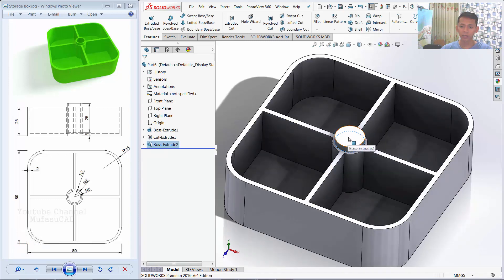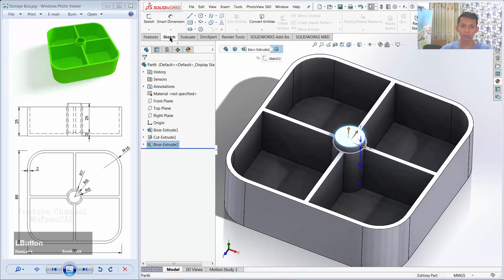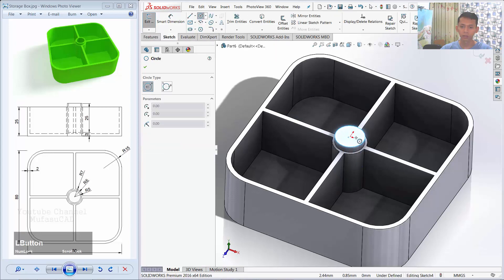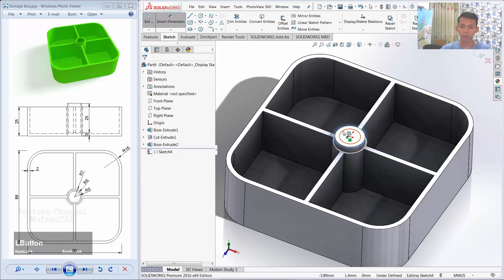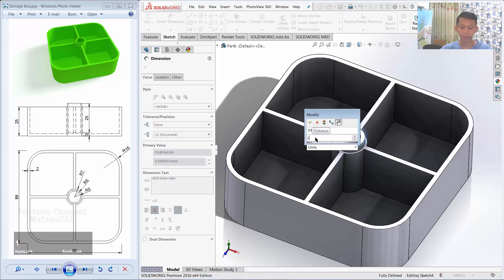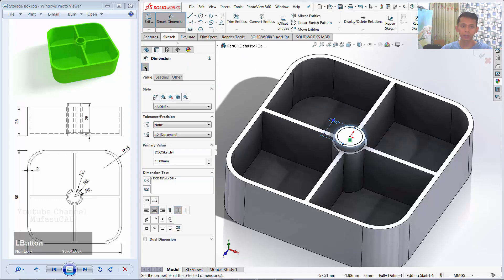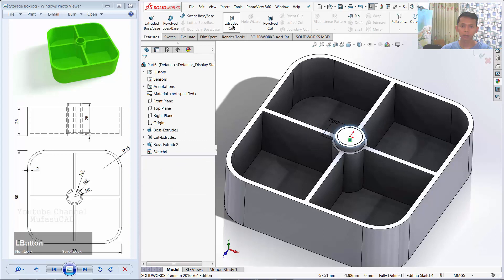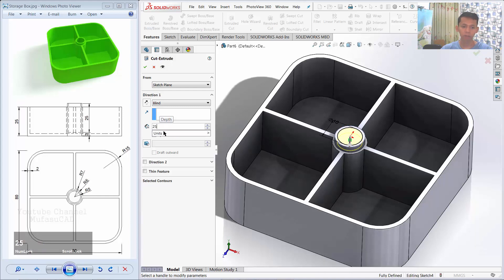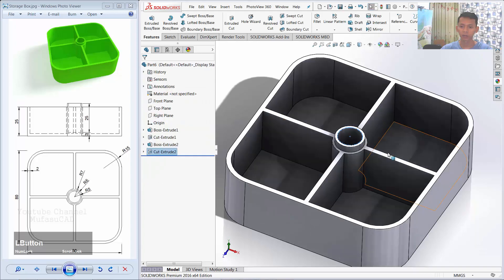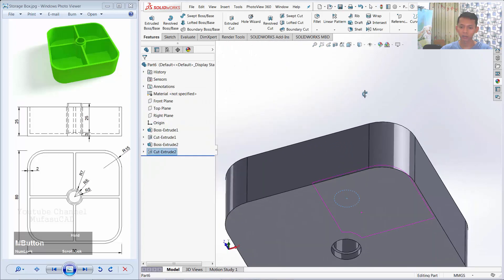I will create a circle at this face. Select this face and create a circle at this point with a diameter of 10. Next, use the Extrude Cut Command to cut this cylinder object. Change the parameter to 25 and click OK to cut the object. You can see the resulting hole here.